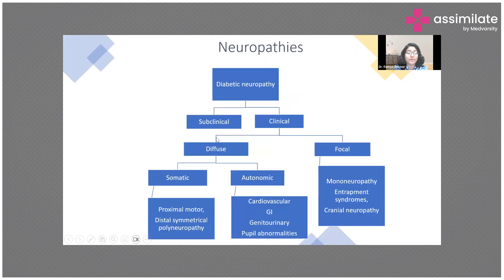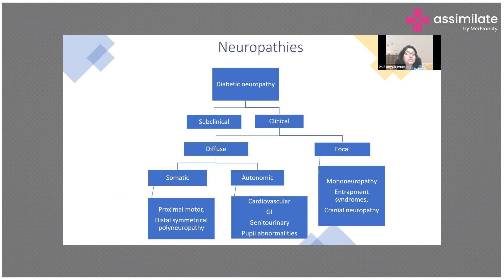Diabetic neuropathy can be classified as subclinical, where the patient is asymptomatic, or clinical. In the clinical form, it can be diffuse or focal. Diffuse neuropathy includes somatic and autonomic types. The somatic type is very common — that is what we mostly see among patients — presenting as distal symmetrical polyneuropathy with a glove and stocking pattern of numbness and tingling in the feet and hands.